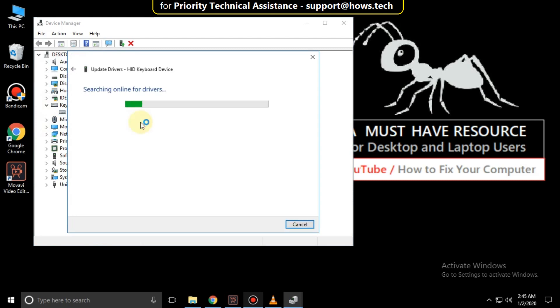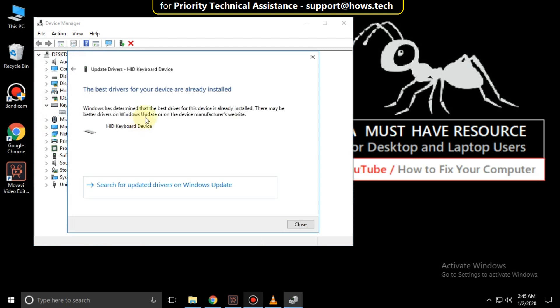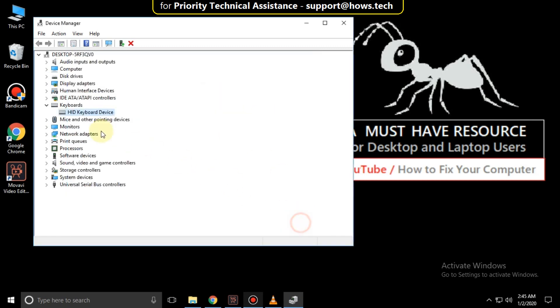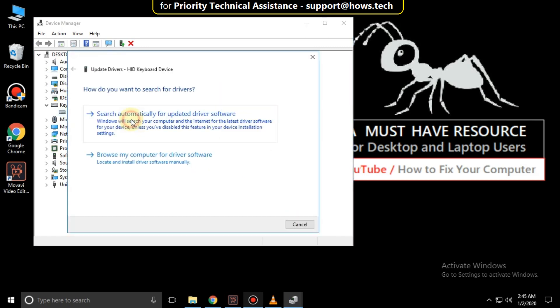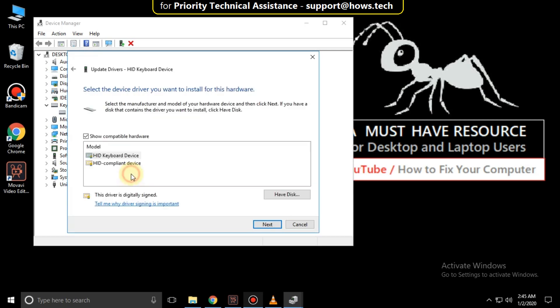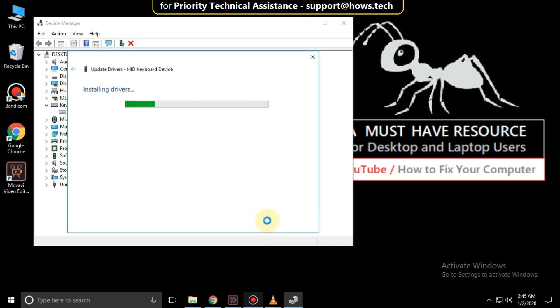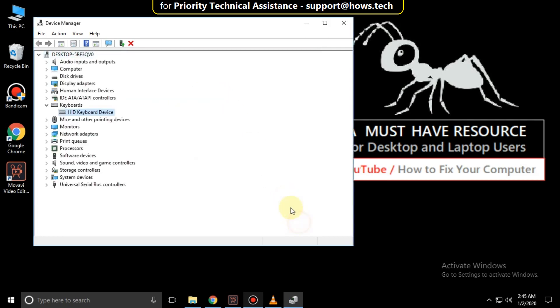Then check this option. Now close this. Again right click on it and click on update drivers. Then check this option. Then check this one and select first model. Then click on next and close this window.